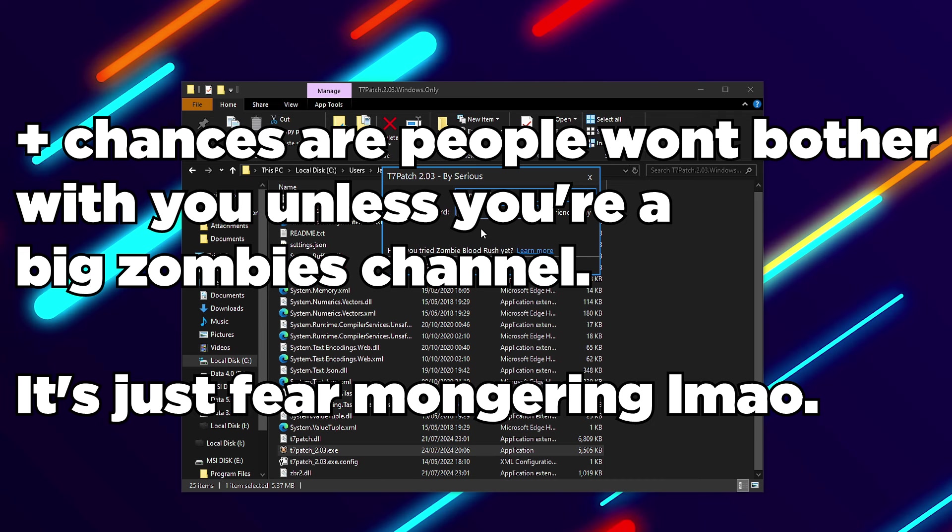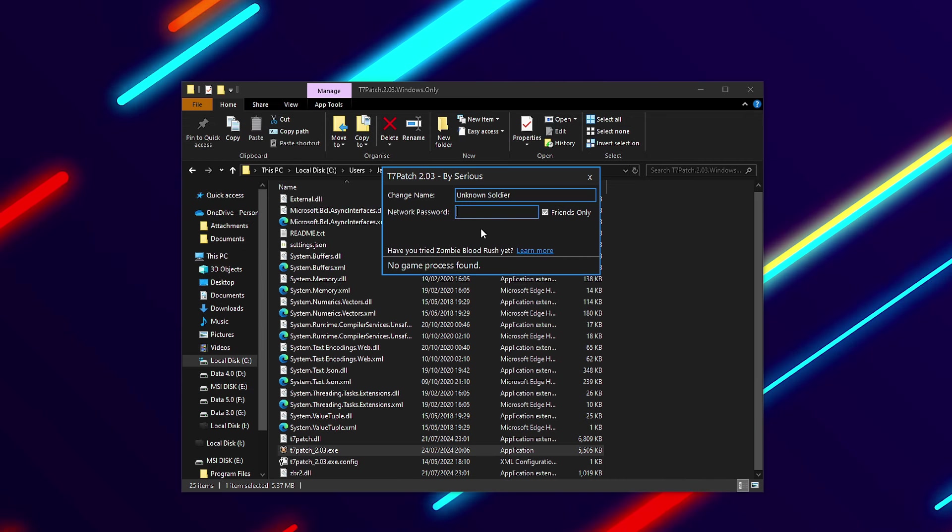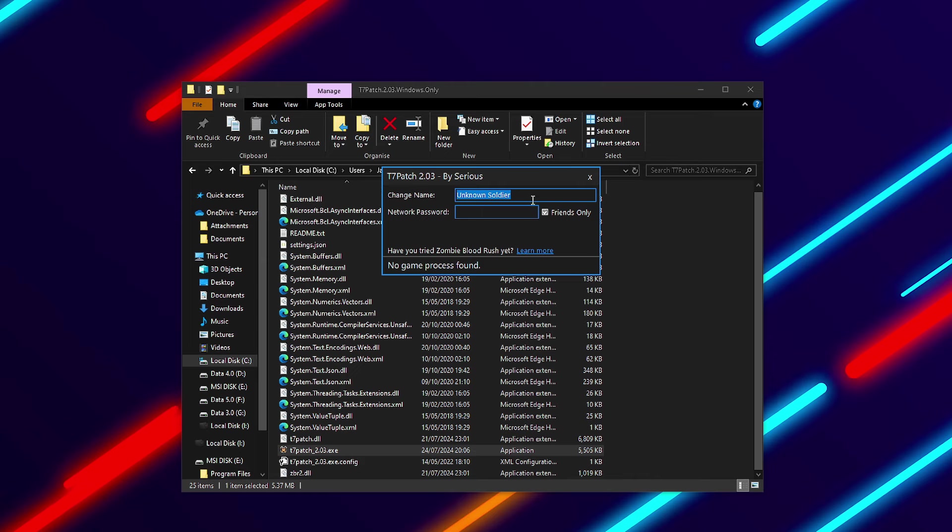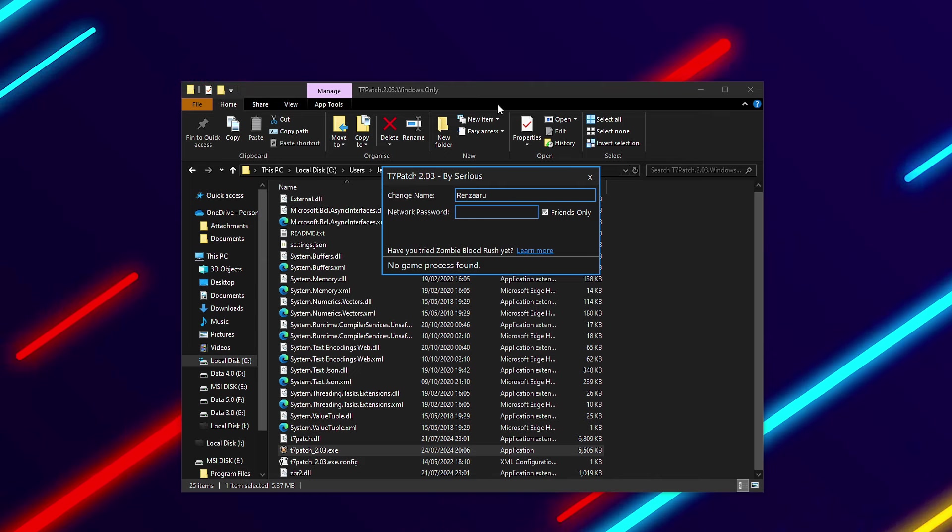But if you want people to not grab your IP, it's as simple as running a VPN. Sirius also said at one point don't set your Steam name as your Change Name here. I think it's just so people can't find your Steam account.